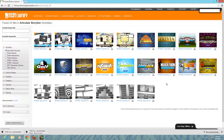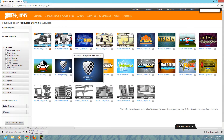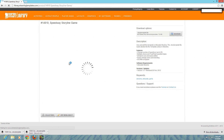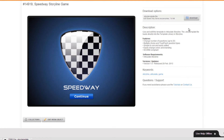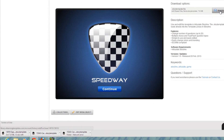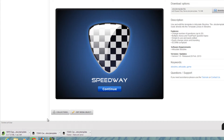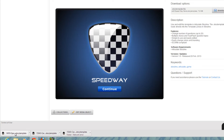The Storyline games are designed to be used inside of Storyline at any point of your course. The way that you install these games is by navigating to a game, getting a preview of how it functions, and then clicking the download button. Once you click on the download button, it will download to your desktop.